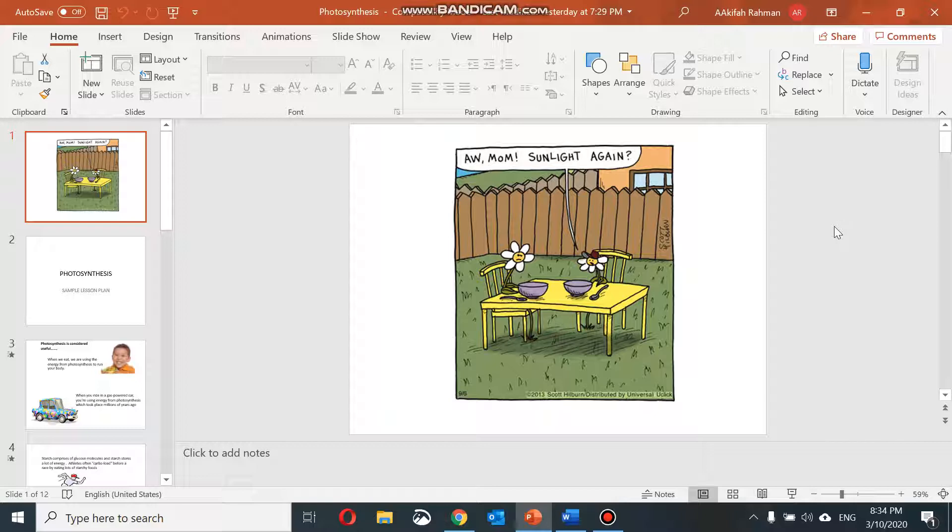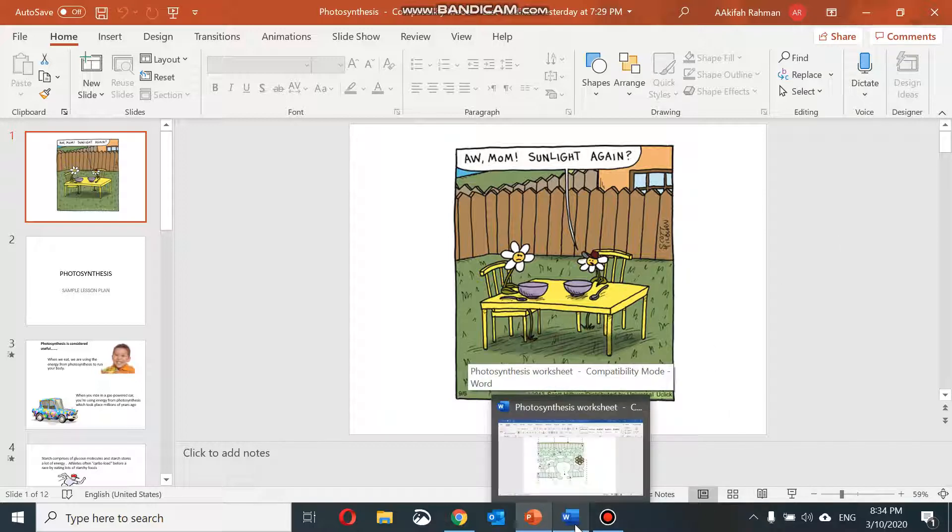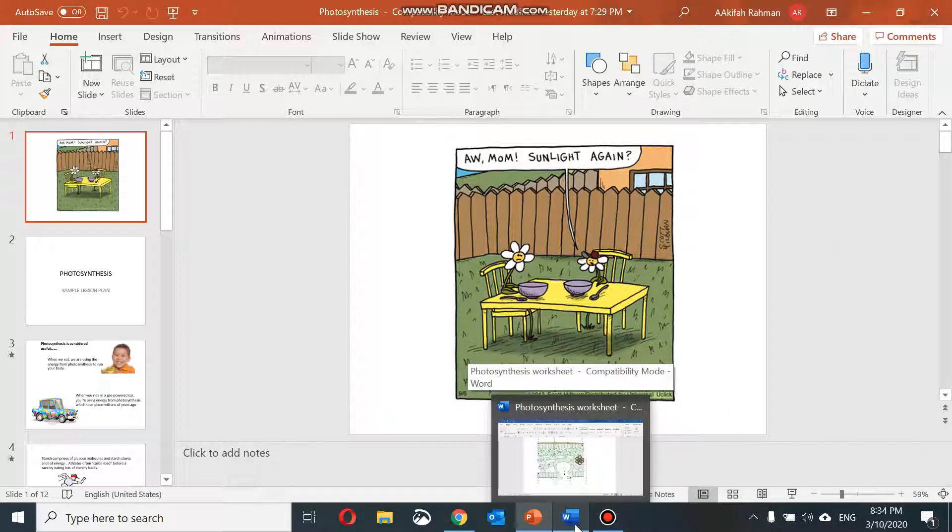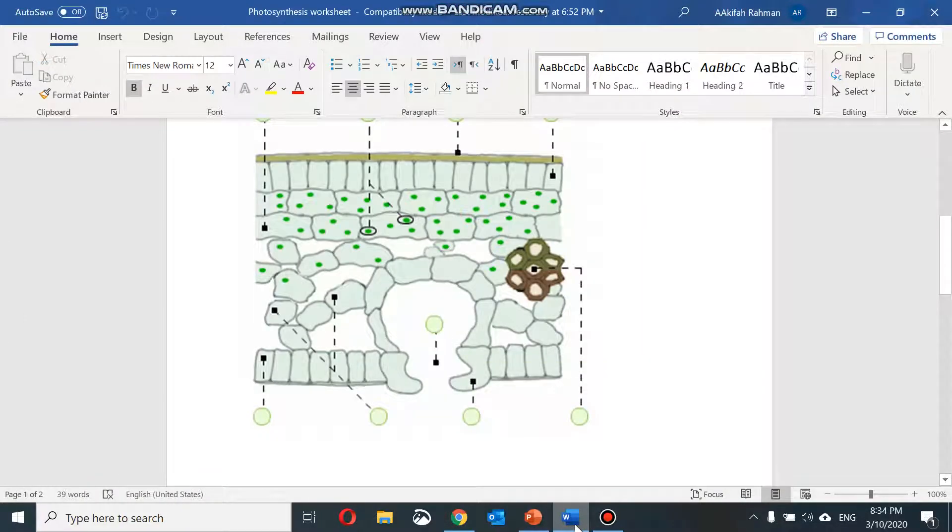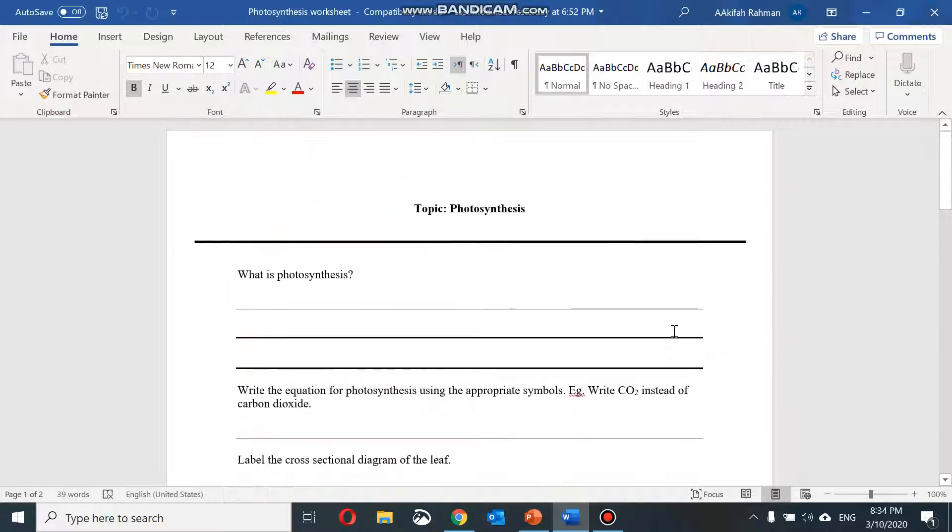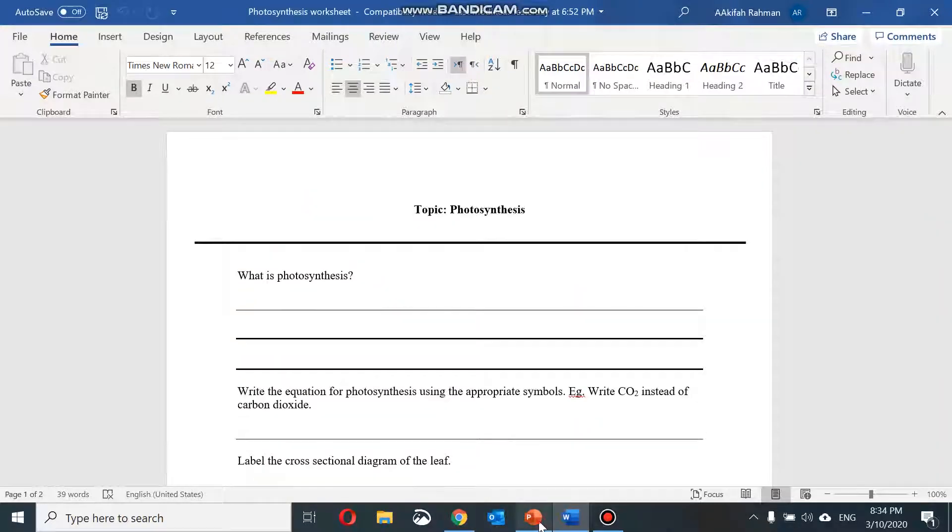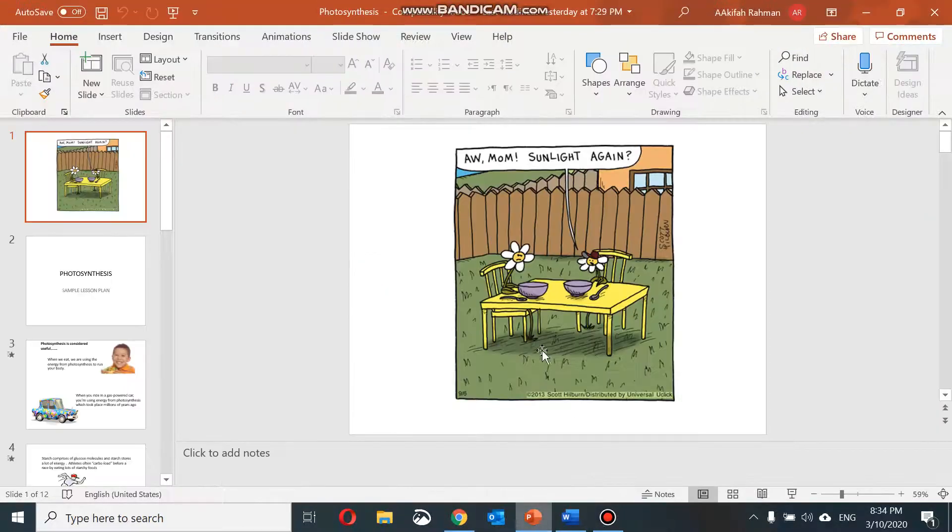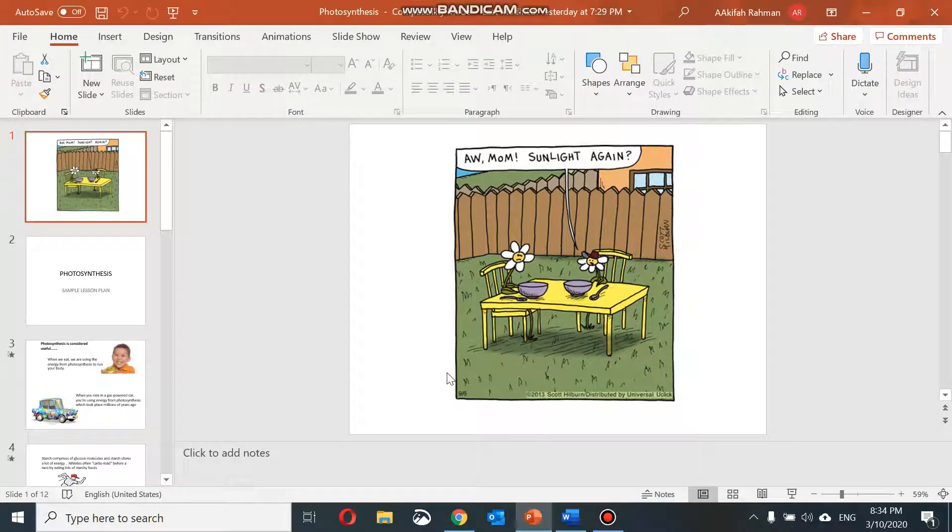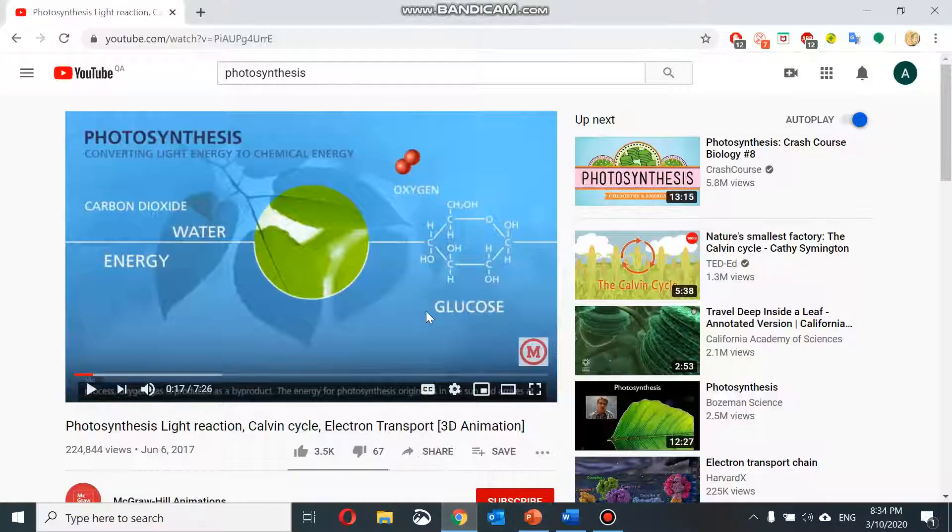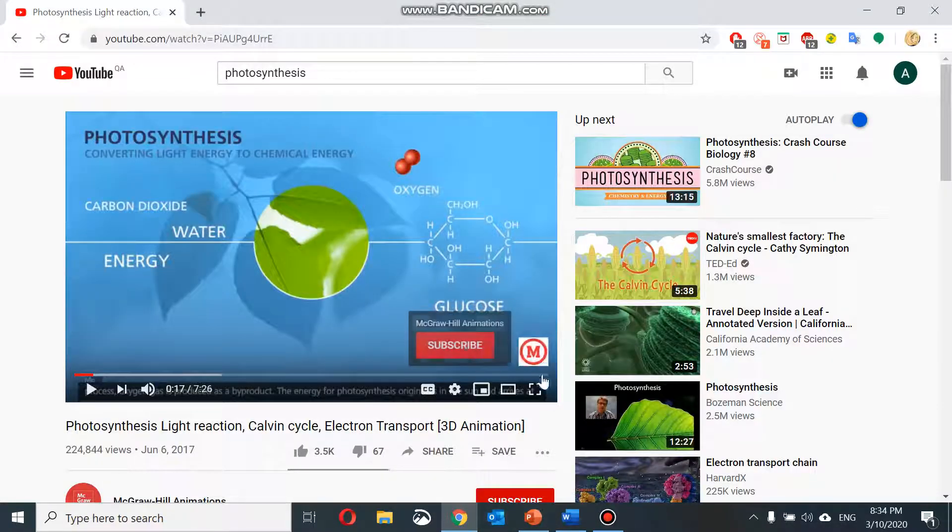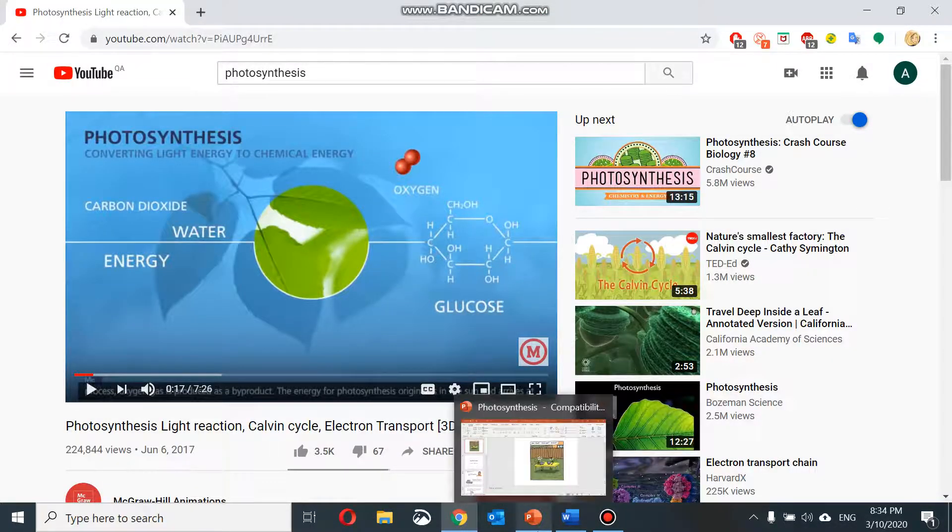The first step is to open all the resources that you will be referring to in your lesson on your computer. For example, I have a Word document here which I will use as a worksheet for the students, the PowerPoint that I will use to teach the lesson, and maybe a YouTube video that you want to show during your lesson as well.